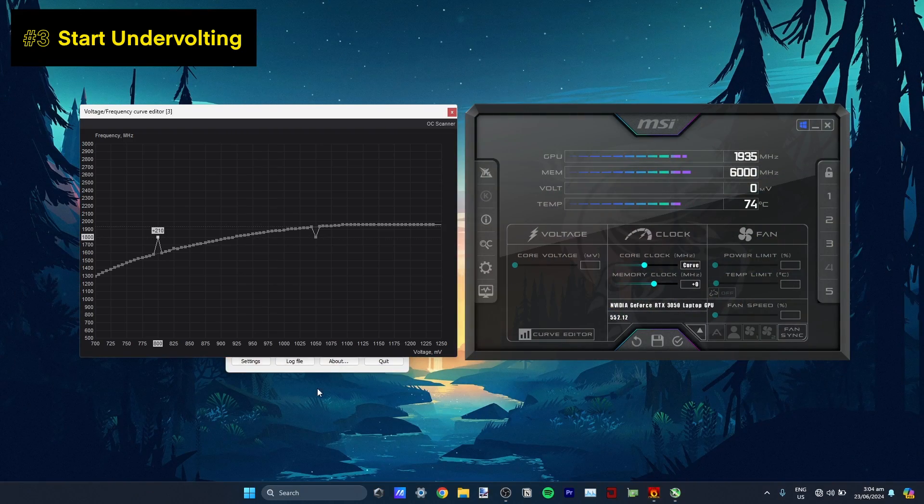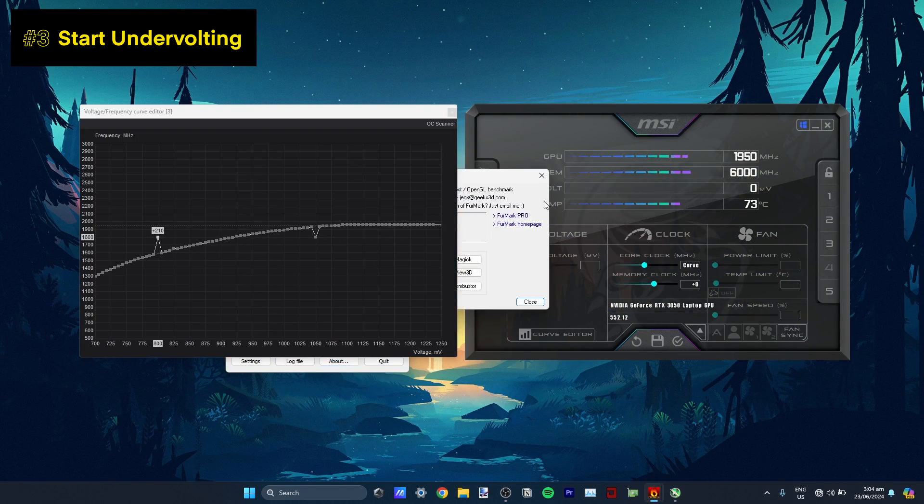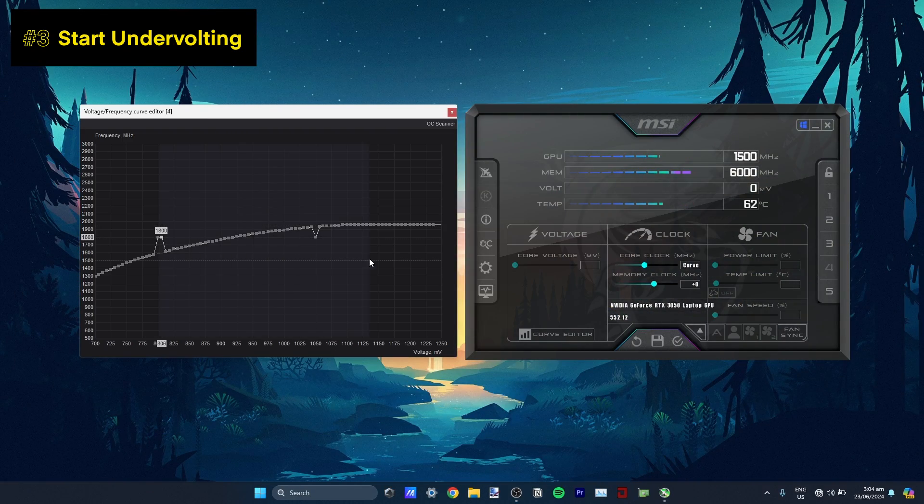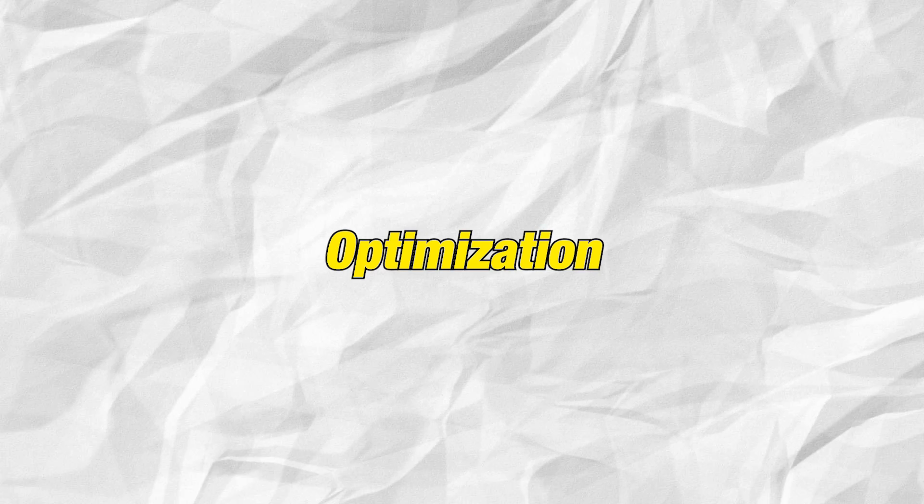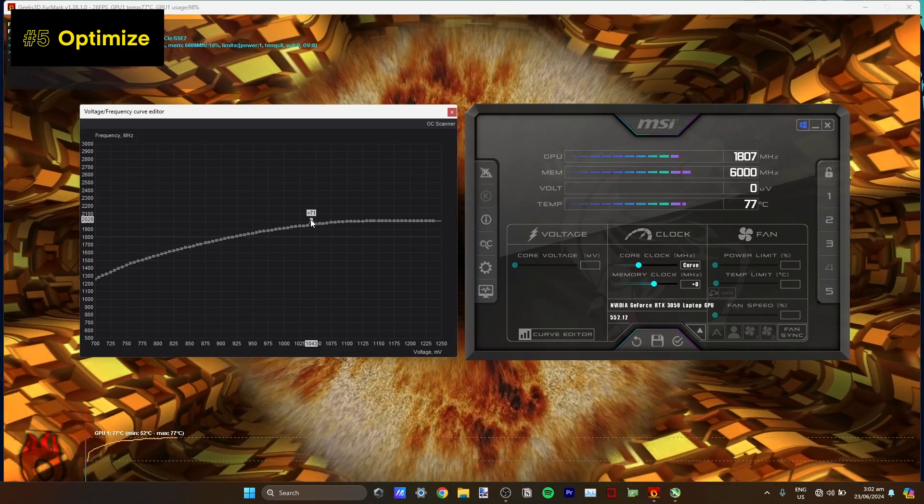On my case, I found mine running stable around 800 millivolts. So I highlighted everything ahead of that and matched the frequency which is the 1800. Number 5. Optimizing.